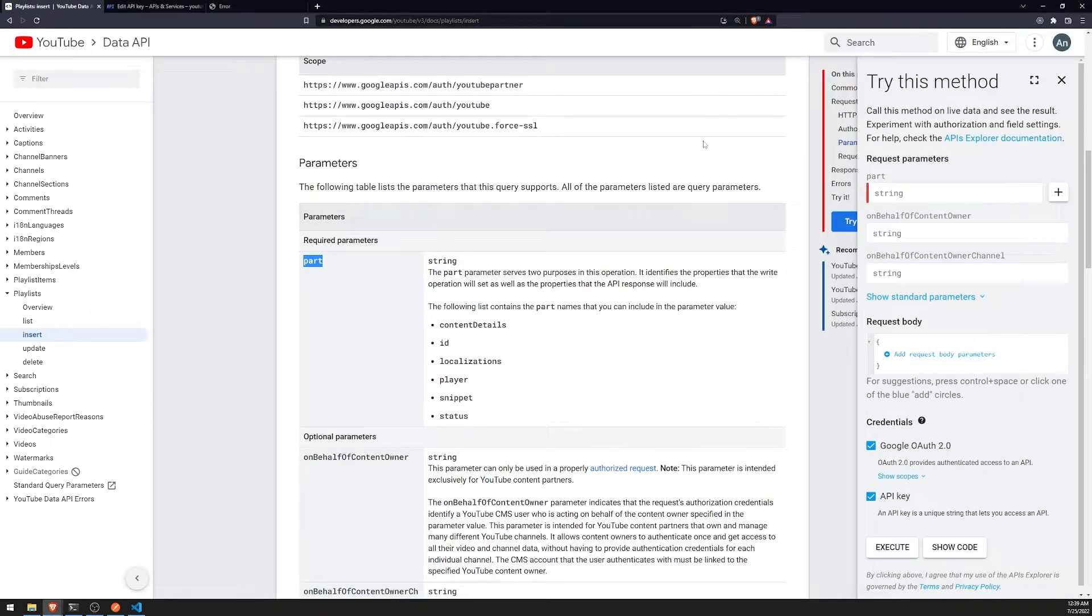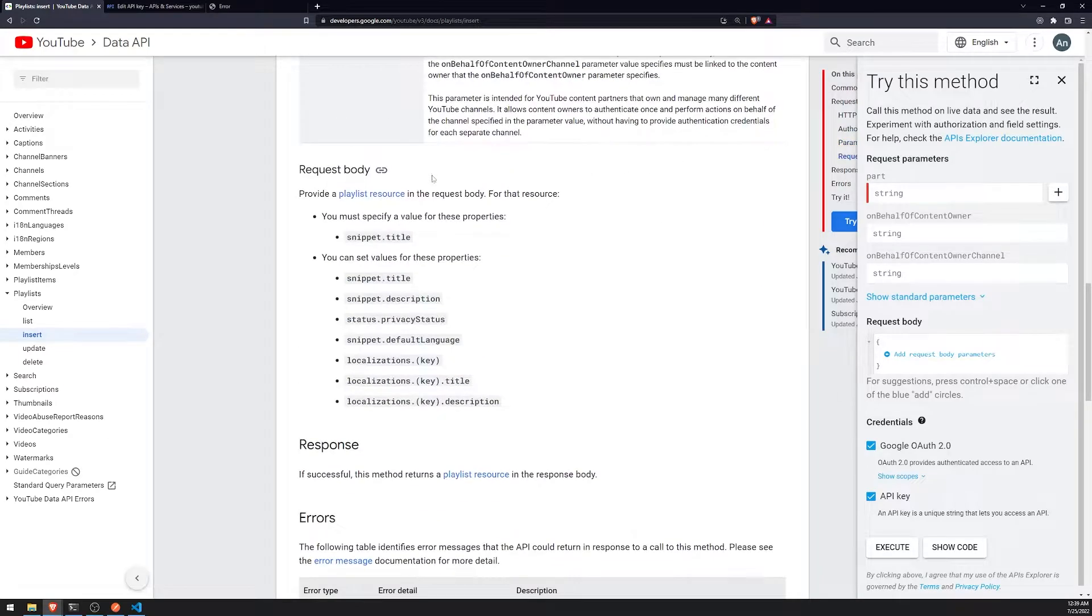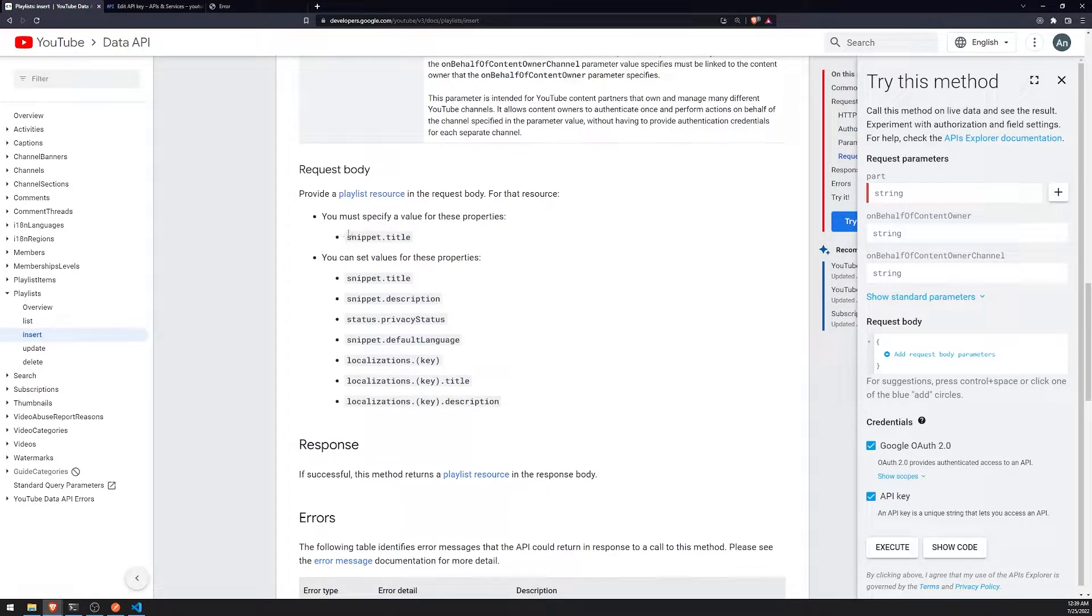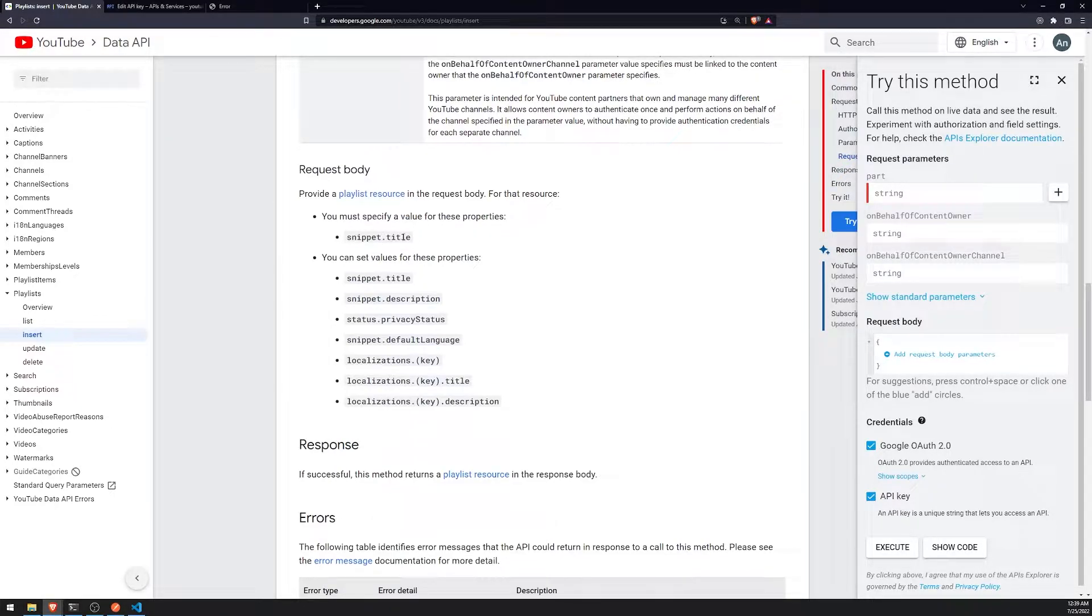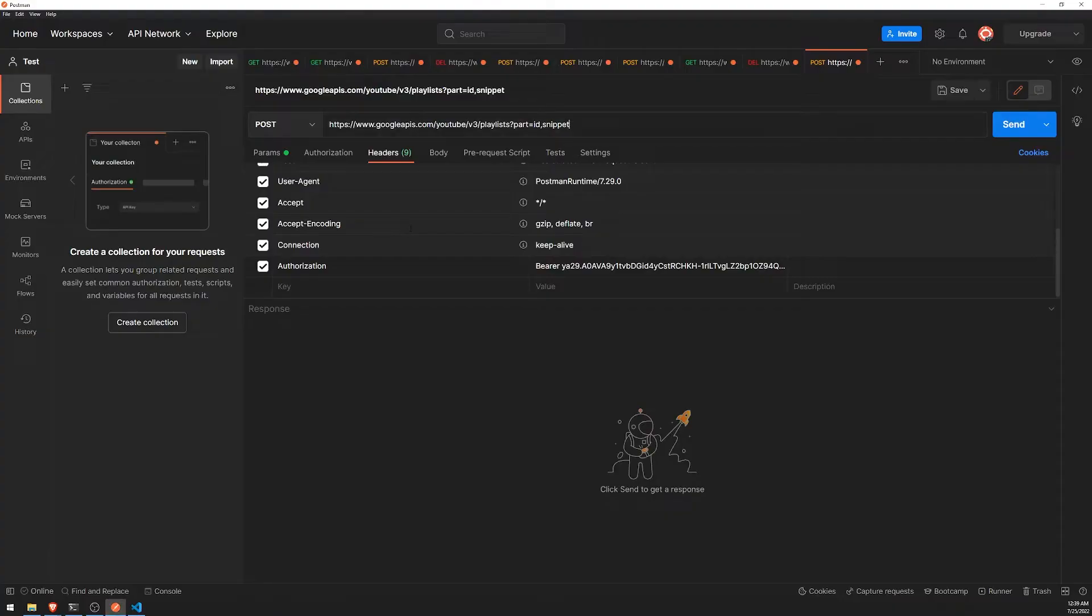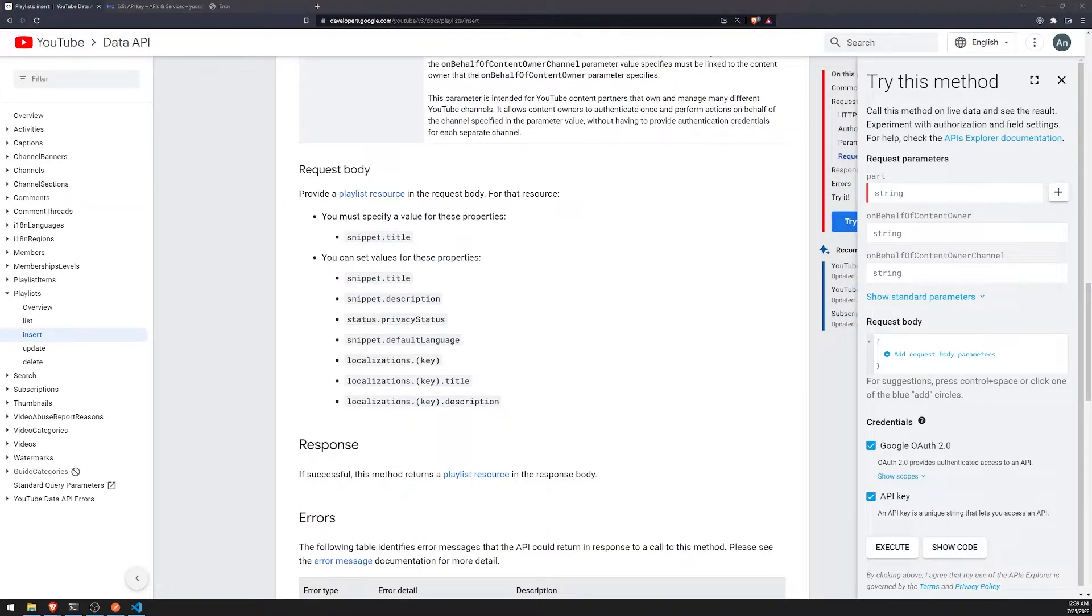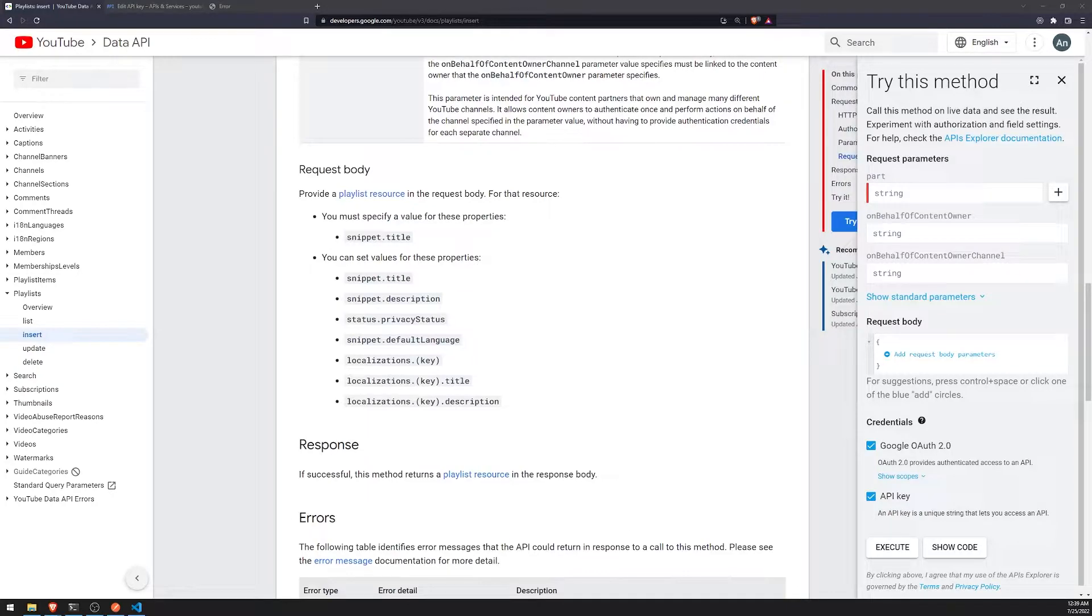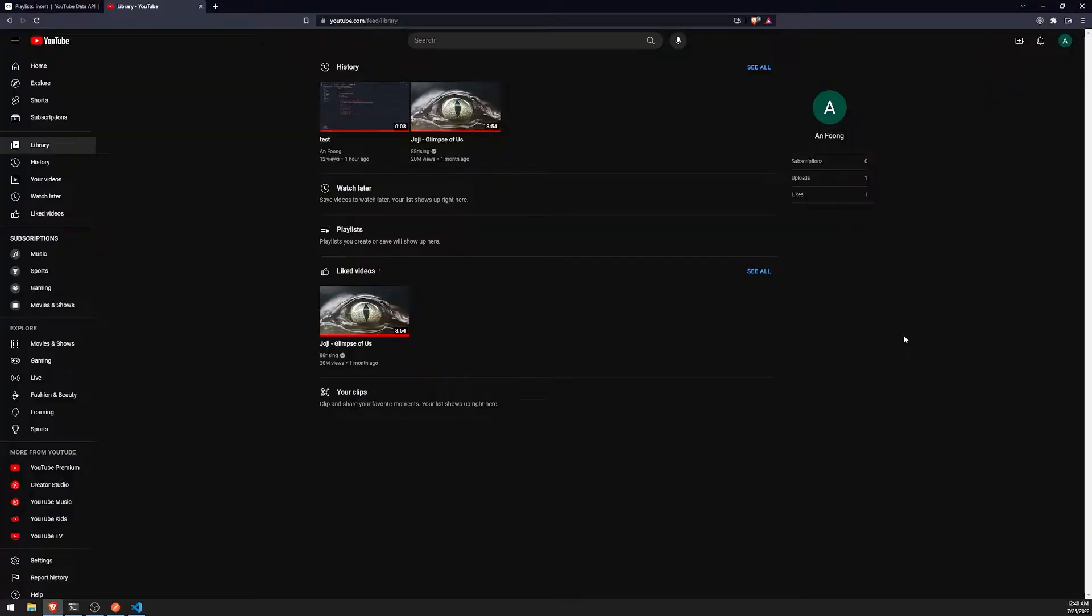And now, we will need to provide a request body. The mandatory value that you'll need to provide in the request body is the snippet.title property. So obviously, because the playlist is going to need a title. And let me actually go over to my YouTube channel real quick. So give me one second. All right. So you can see currently that in our library section, I actually don't have any playlists at all. So we're going to create one right now.